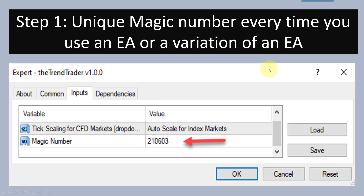So let's see what the solution is. Step one: whenever you're trading multiple variations of one EA, or multiple EAs on one trading account, it is very important that you create unique magic numbers for every EA you use. That will give that particular EA a unique identity. That's what a magic number is all about — it creates a unique identity for a particular trading robot.